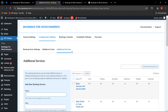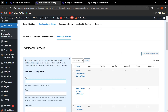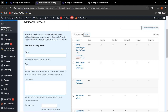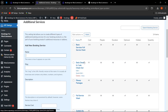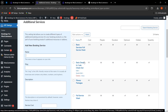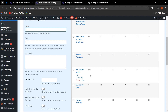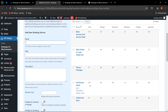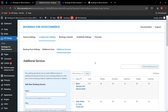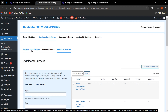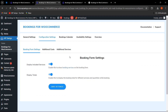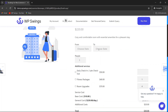Included services means the additional services you are adding. I have created various additional services such as early check-in, late checkout, fitness package, full service wash, and guided city tour. These are different services created for different types of bookings. Let me go to the shop page to show how these additional services appear on the front end.